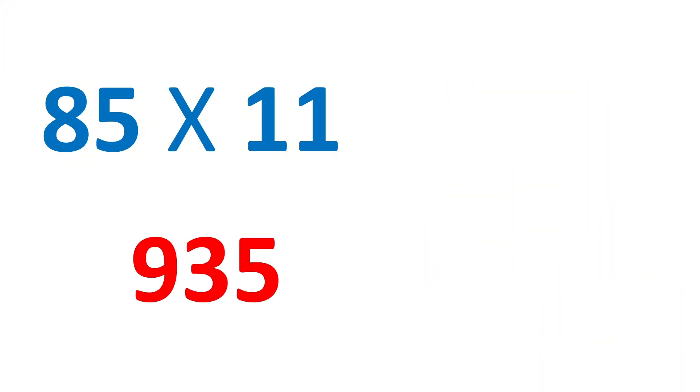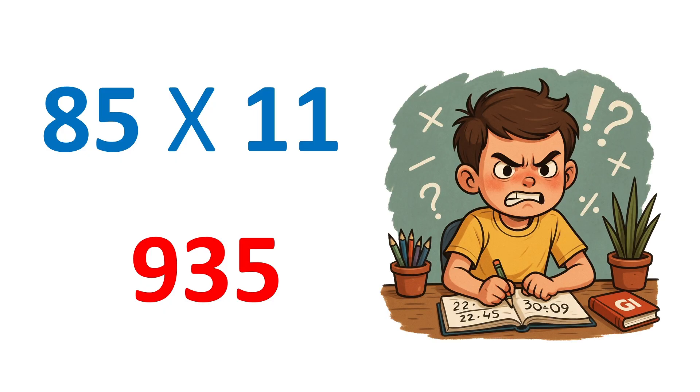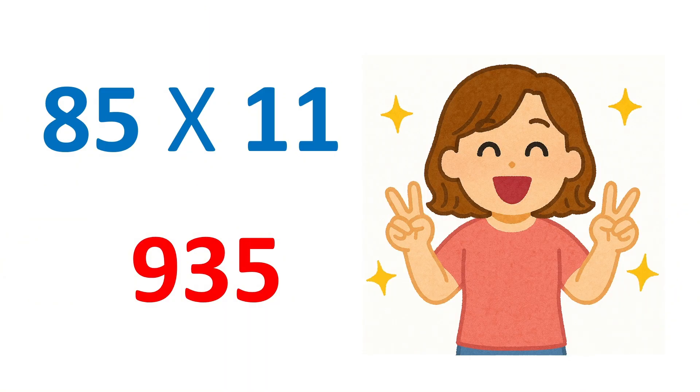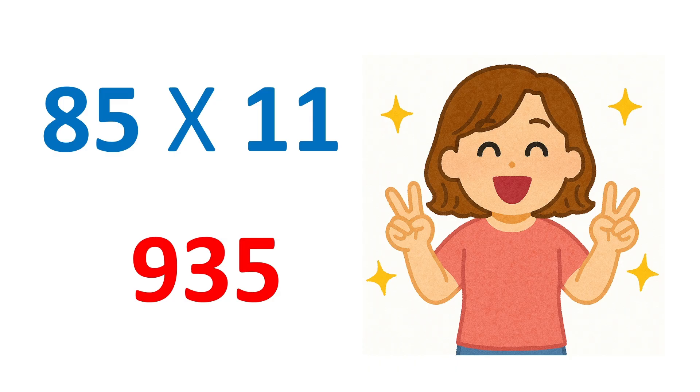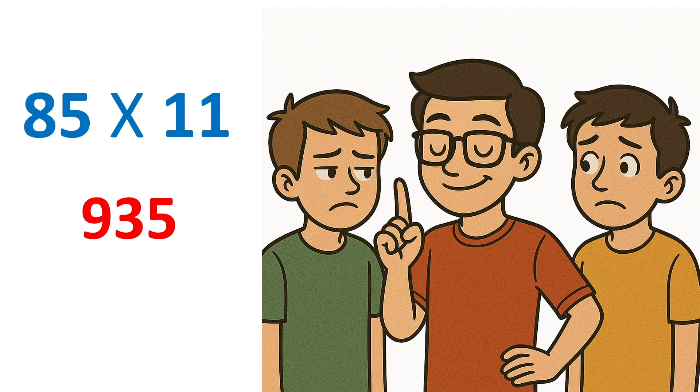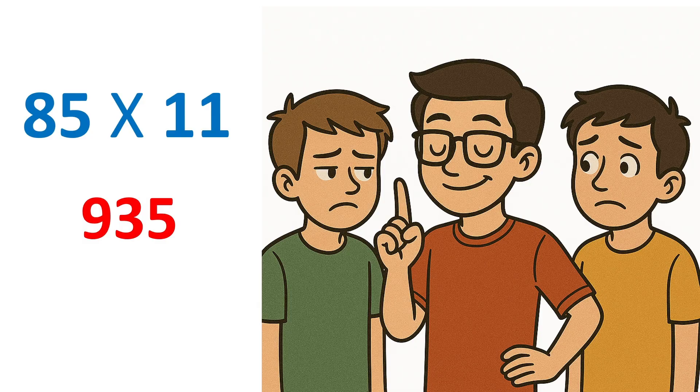It is 935. I know that many of you would have struggled to find it in 5 seconds. But don't worry, after completing this video, and with a bit of practice, you will be able to do a calculation like this faster than a calculator. And you will be able to amaze your friends and appear smarter in front of them.